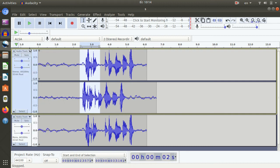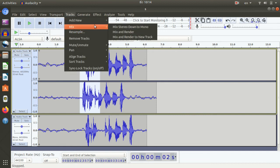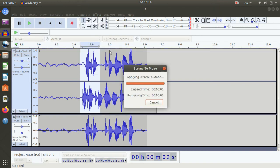The mono will be stereo; the stereo will be mono. We will add the mixing. Mixed stereo down to mono. Applying stereo to mono. Time will change. Cancel.